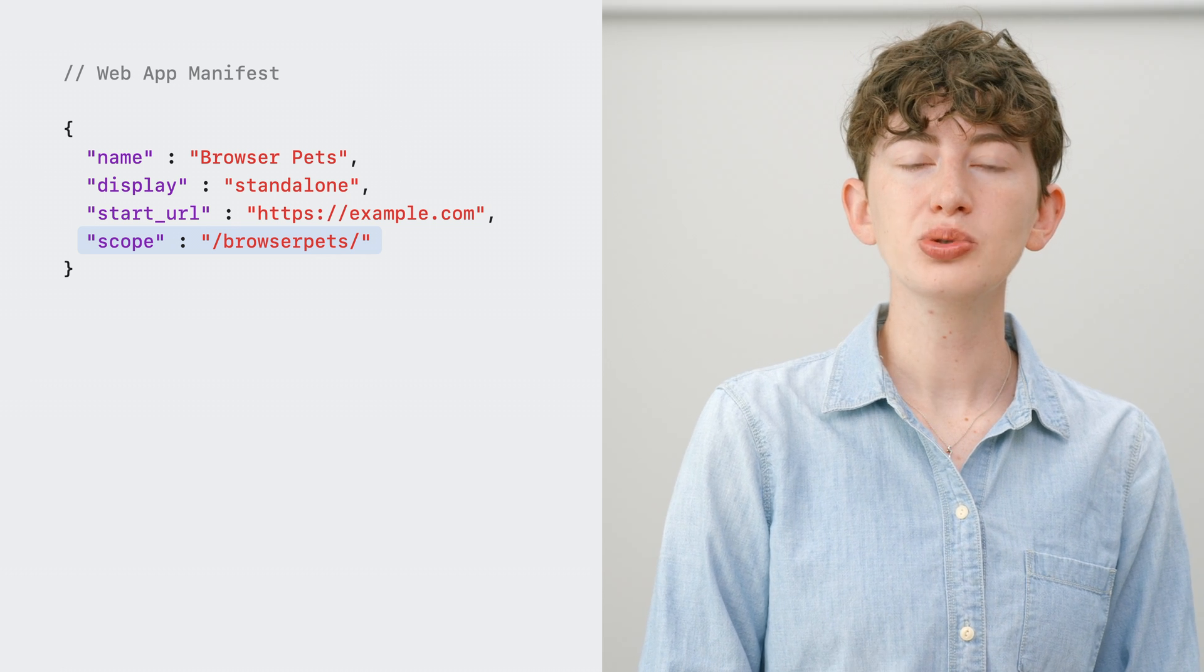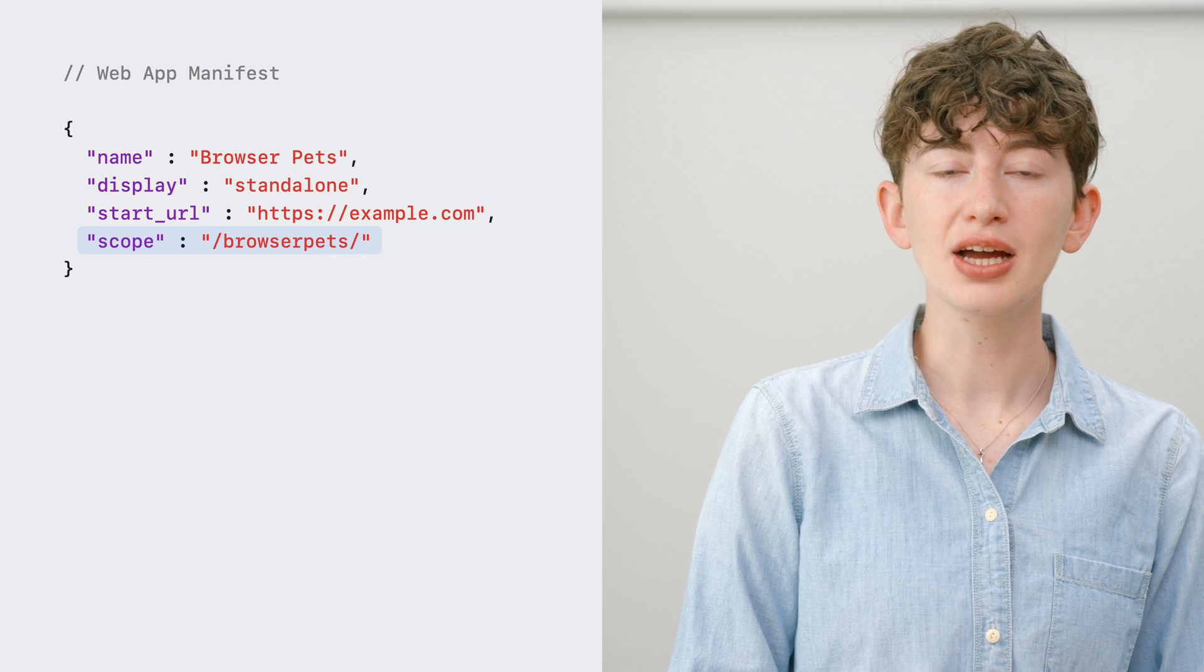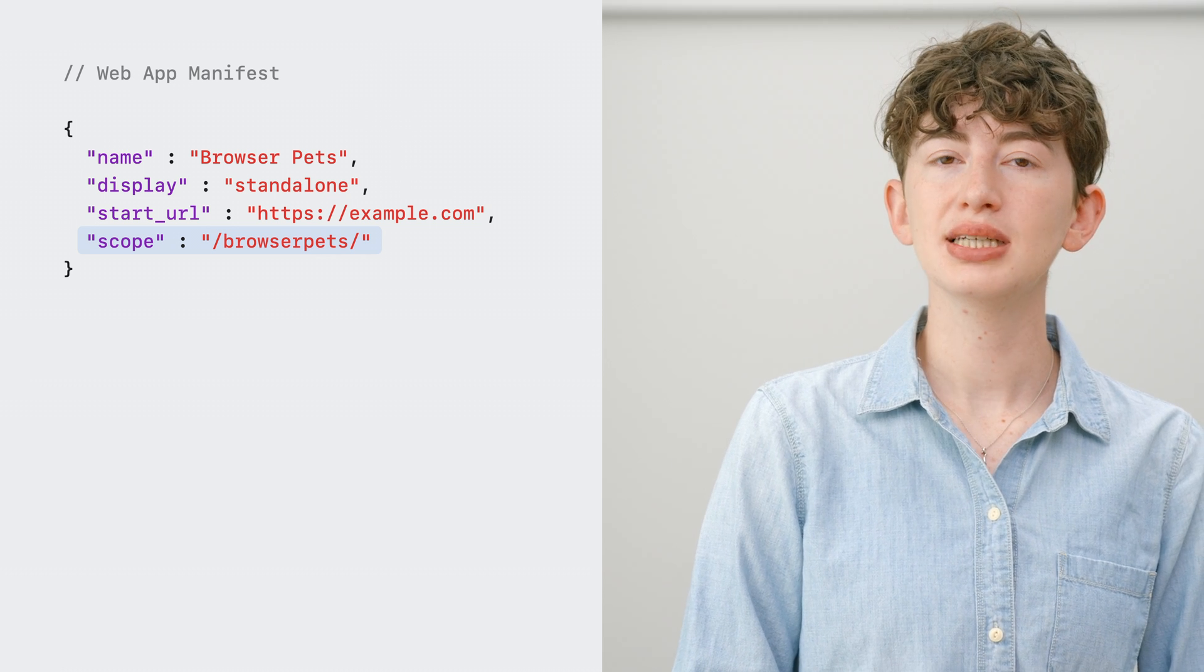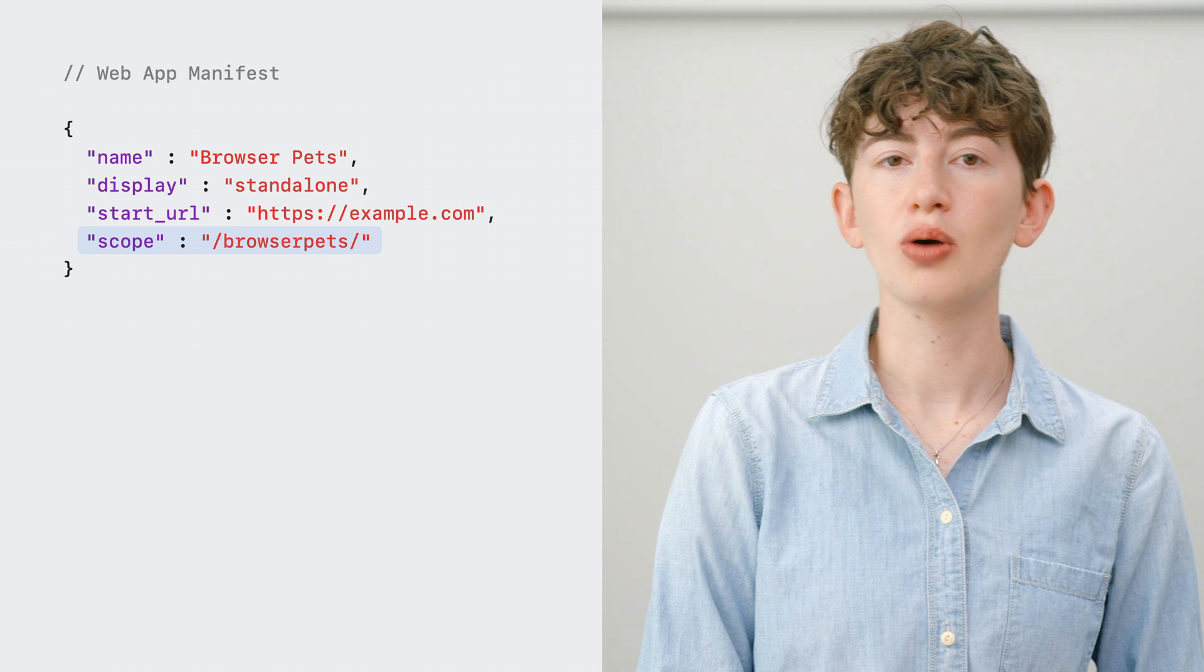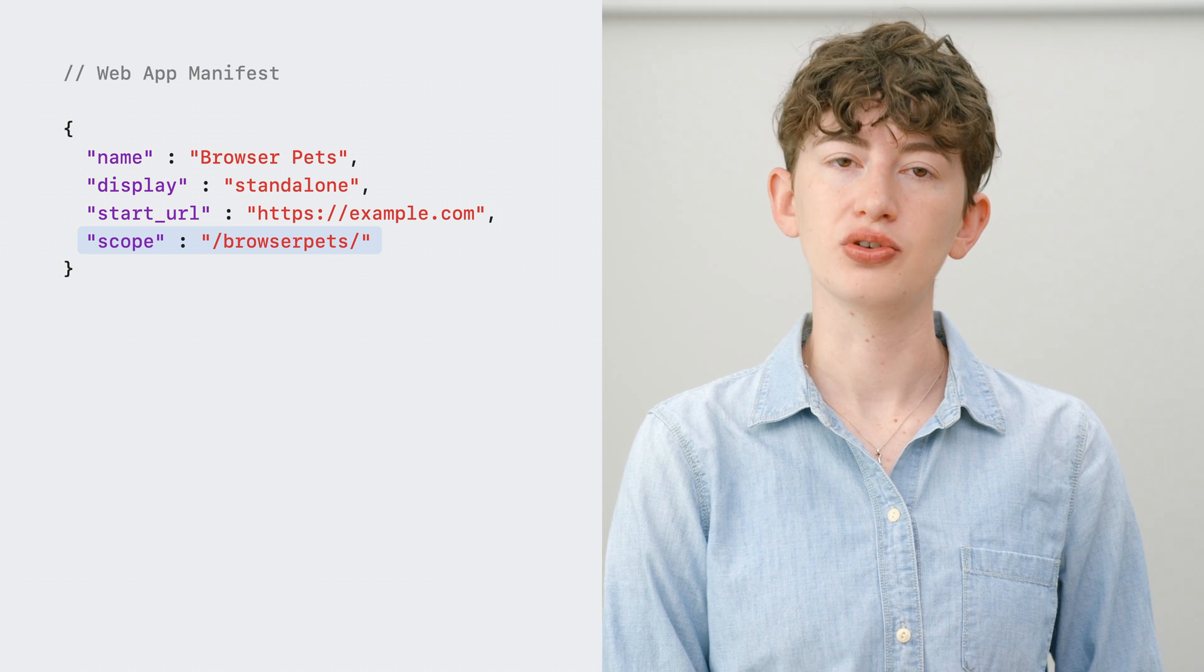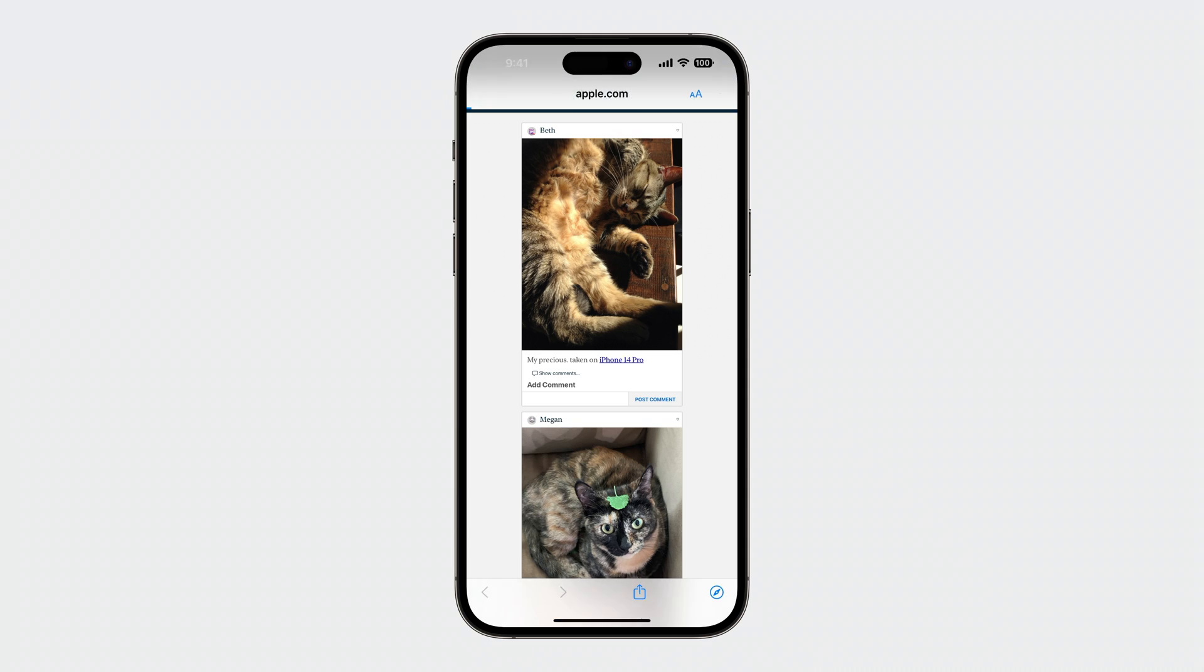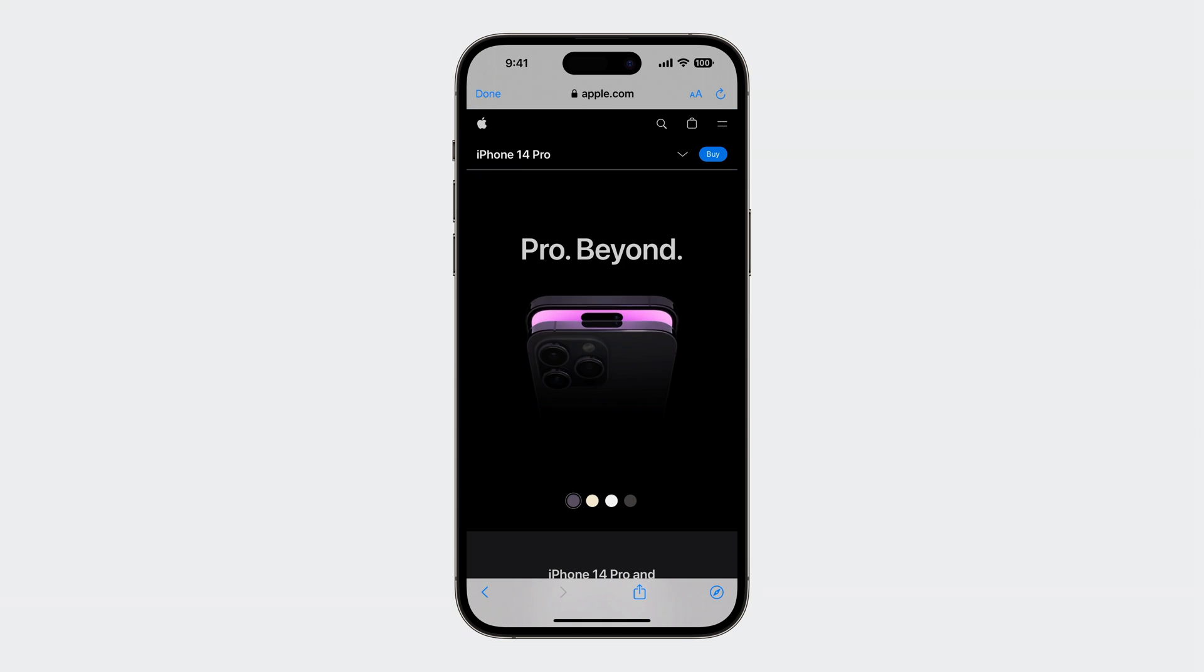In home screen web apps on iOS, links outside the scope will open in Safari view controller. So when I tap this link in this home screen web app, it opens in Safari view controller.